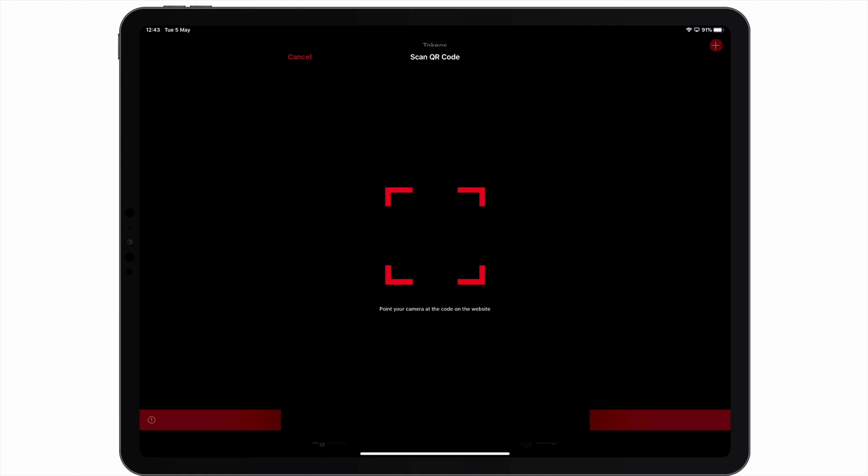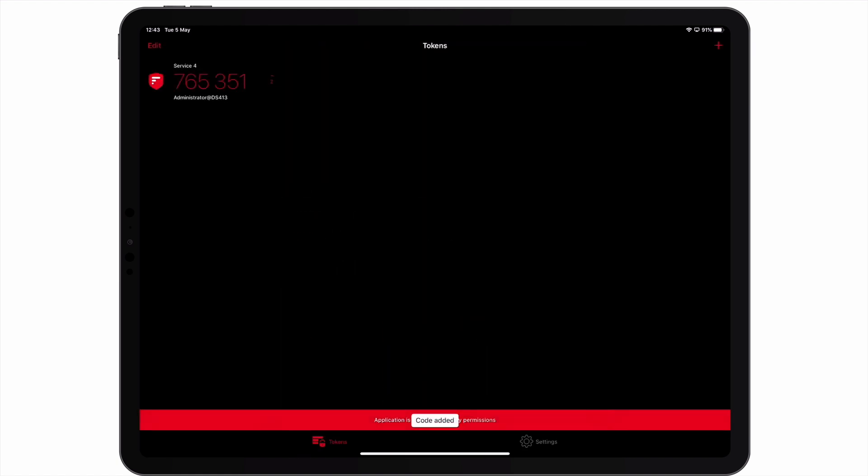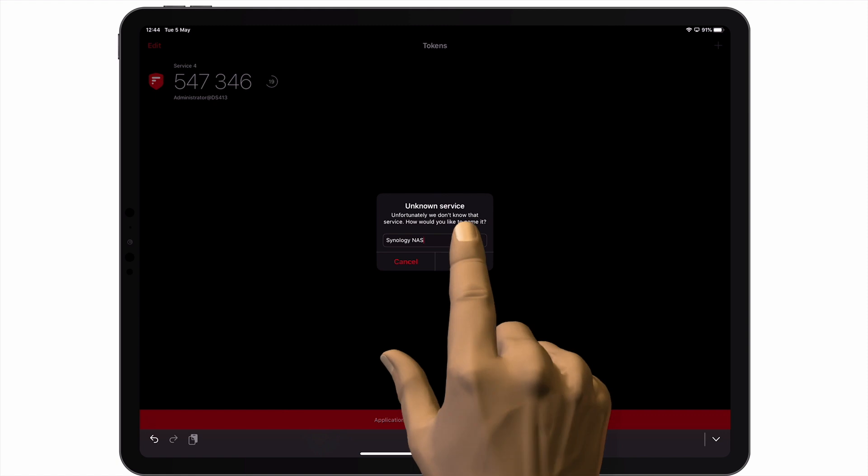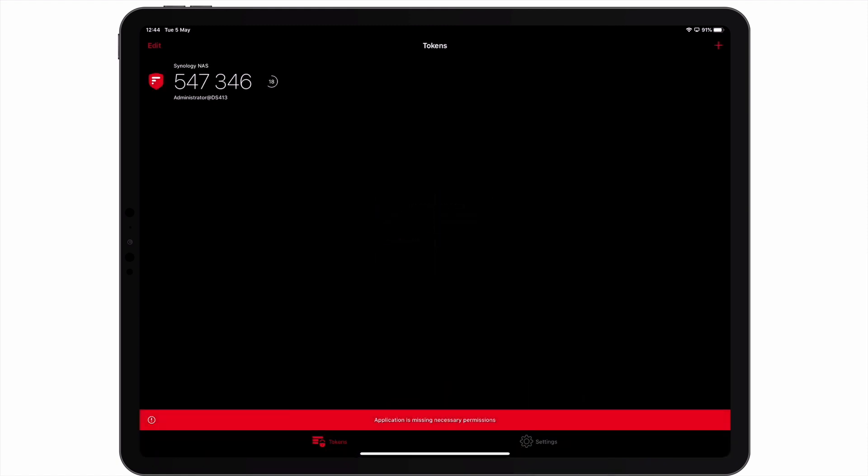We now need to point the camera on our mobile phone at the QR code being displayed in DiskStation Manager. When the QR code has been processed, we are asked to give the unknown service a name. So for our example, we will give this token the name Synology NAS. After selecting Rename, a Synology NAS token is displayed. The token will now generate a 6-digit number every 30 seconds. Let's return to DiskStation Manager and the two-step verification wizard.